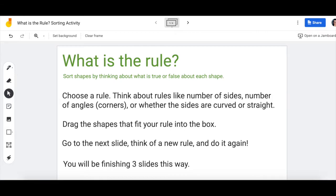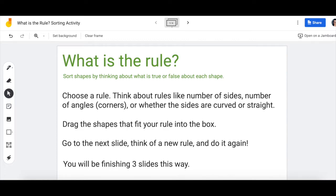So we're going to be looking at different attributes, different things on the shape, and thinking about which shapes have that attribute, have that particular detail, or whether they don't. We're going to be doing this by using an activity called what is the rule.